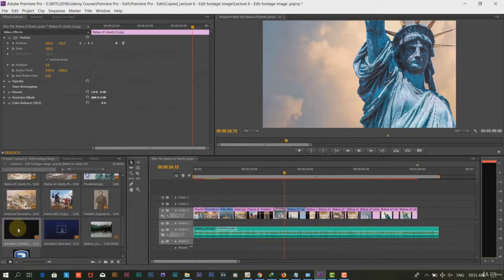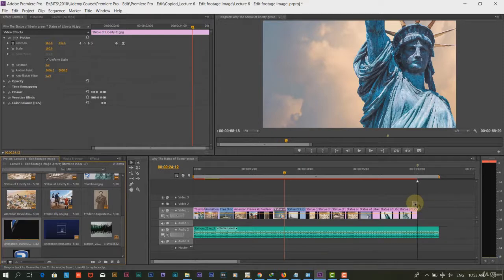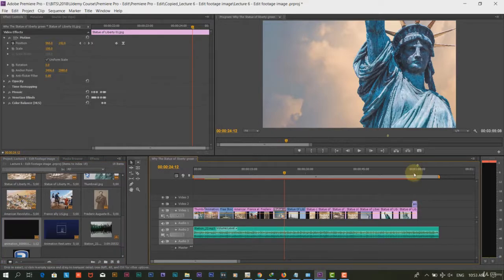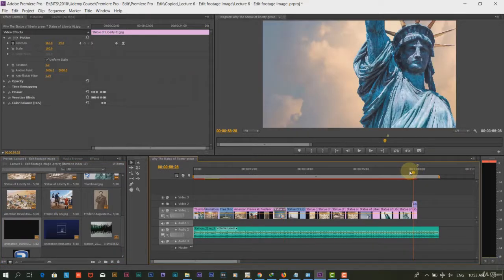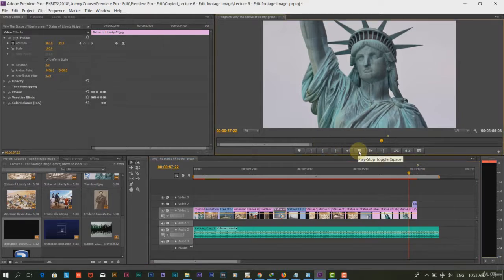In the end, we will add the closing animation and logo throughout the screen. We have created the closing animation in After Effects.